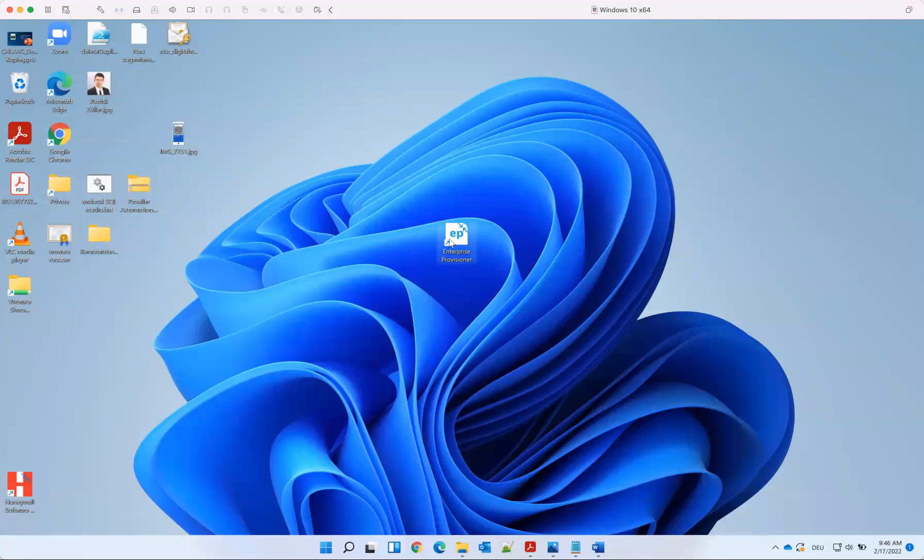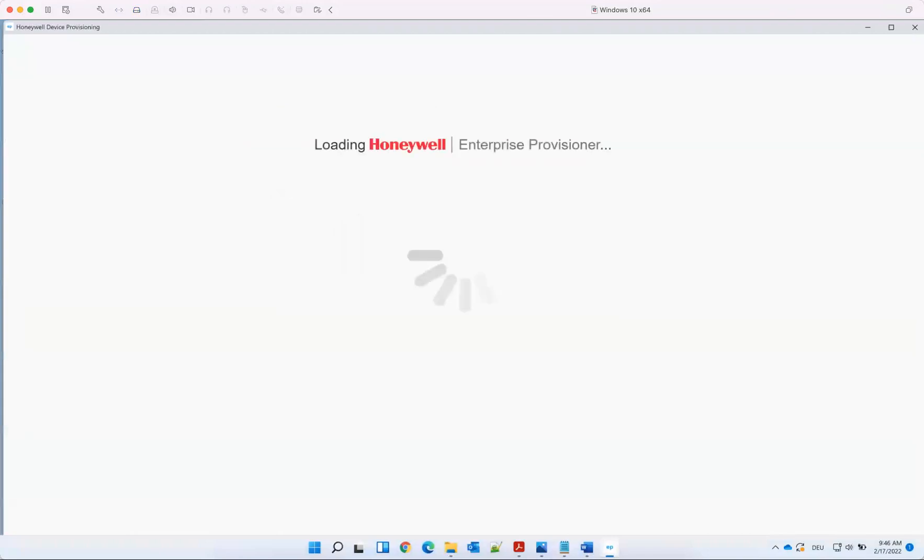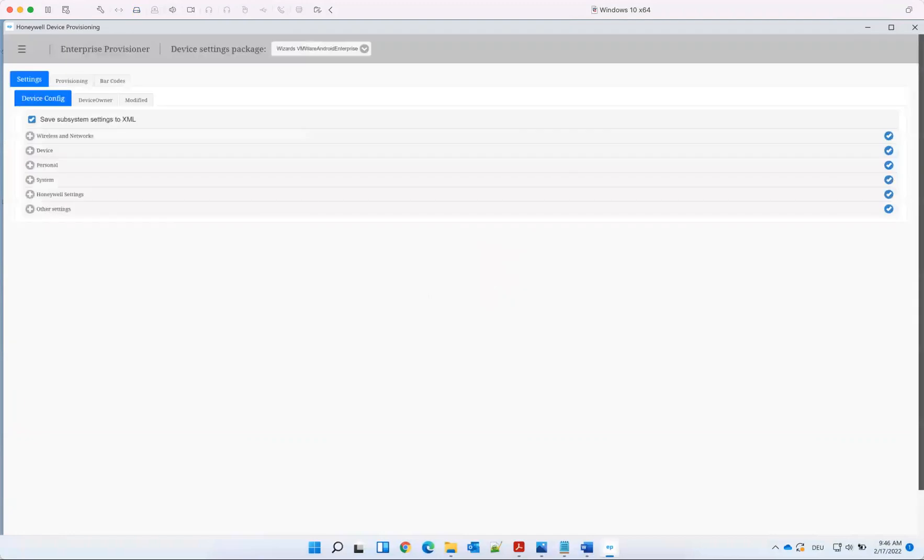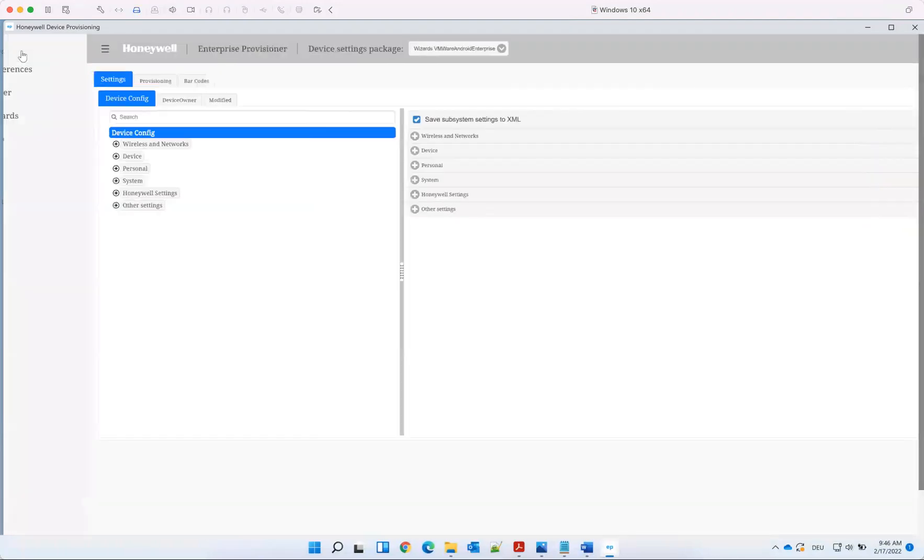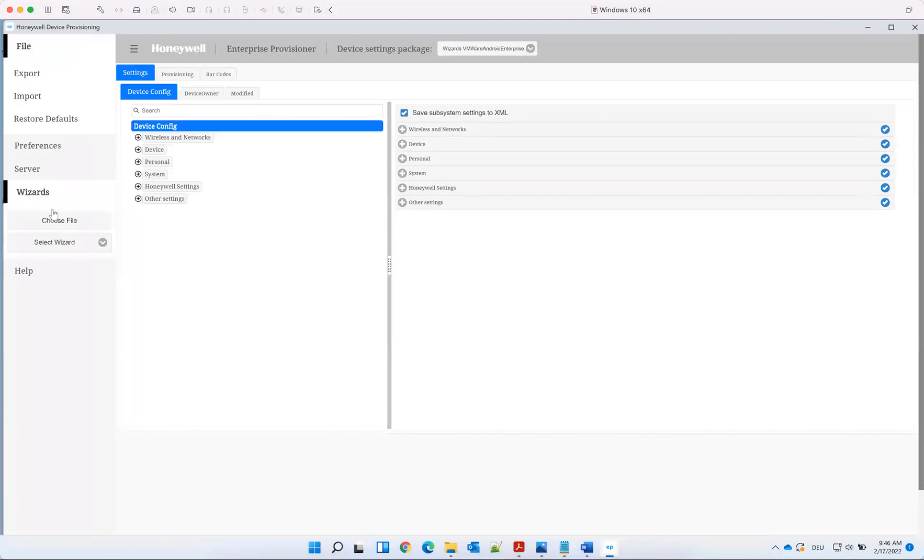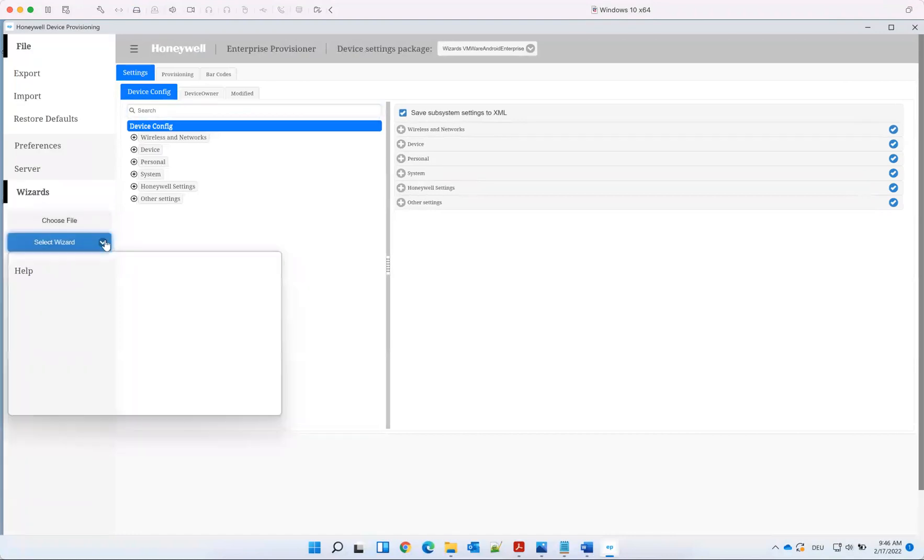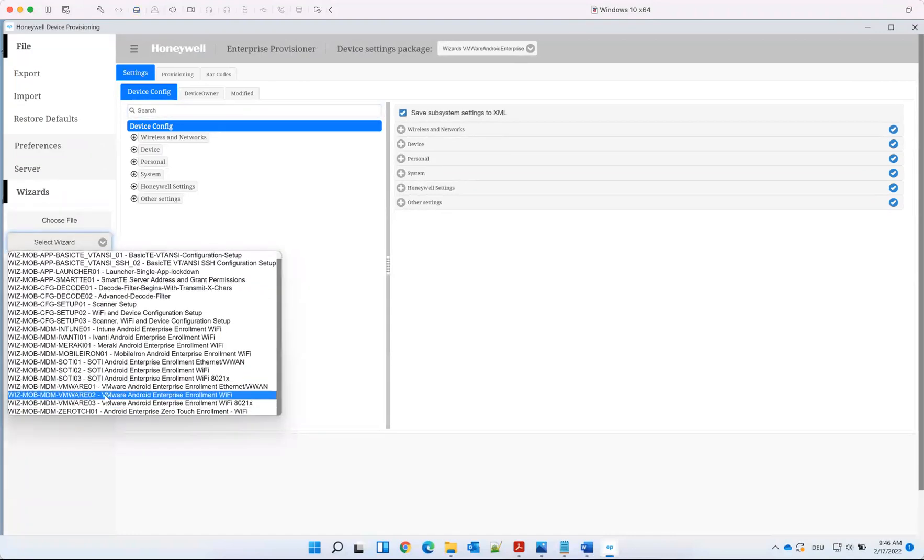Here I want to show how to use Enterprise Provisioner with Workspace ONE. Let's open the Enterprise Provisioner and start the wizard and choose Workspace ONE.